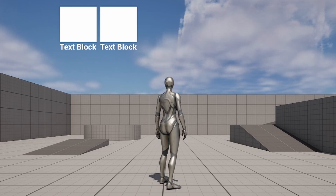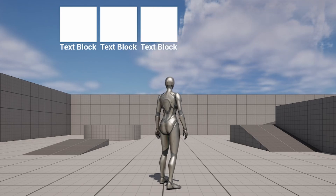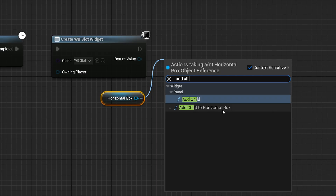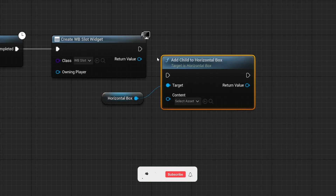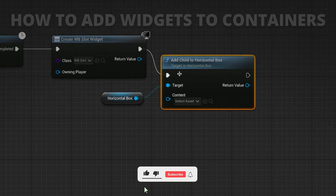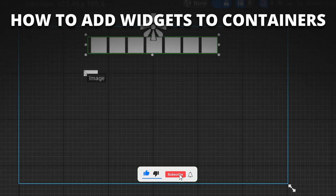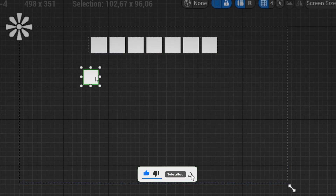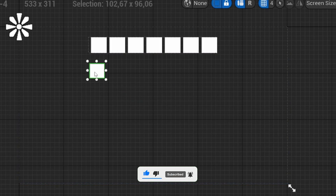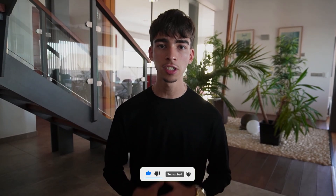Welcome to a new Unreal Engine 5 tutorial. Today I'm going to show you how to dynamically add widgets to containers. It's going to be a very easy video to follow, so let's get started.